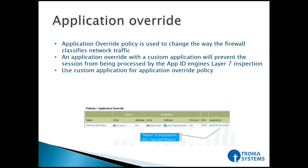So you can have this policy, application override, and then in that case the firewall will just inspect the traffic at layer 3 and layer 4. It will not go up to layer 7. So let's see how we can implement this.